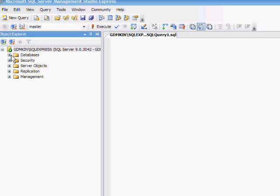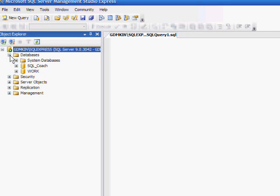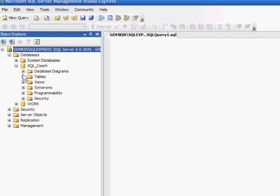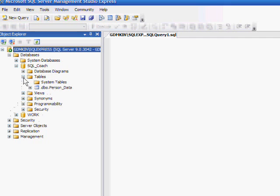I will click and expand databases. I will expand my database SQL Coach. I will expand tables. Here's the table we will be adding the index to. It's a person data. I will expand this.